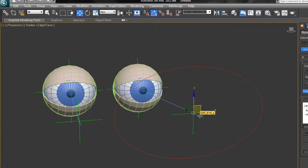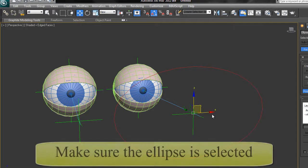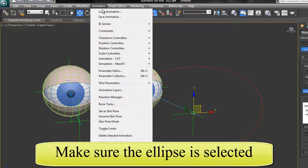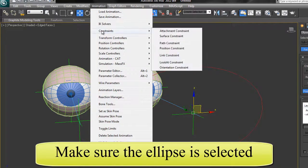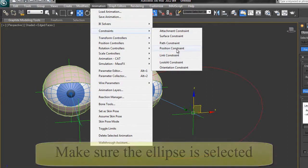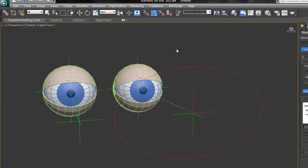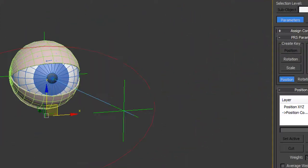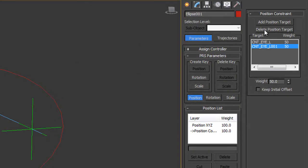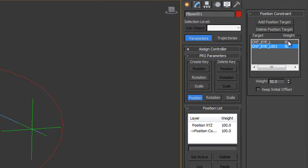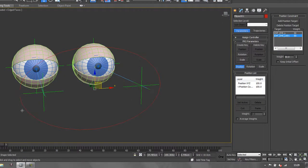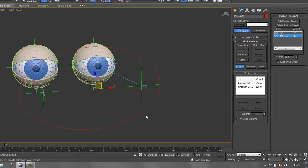If I want it right in the middle of both of them, I do the same thing again. I go Animation, Constraints, Position Constraint, and this time I choose the other point object. You'll see that it's set up so it's right in the middle of both of them. We've got position constraints with two targets and they're weighted 50%, which means each has a 50% control over the position of our ellipse.